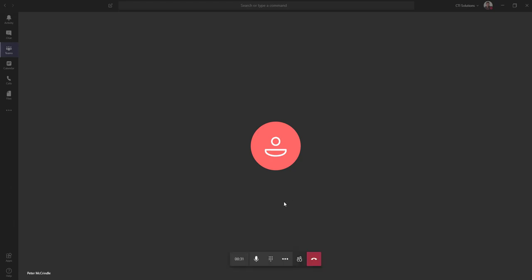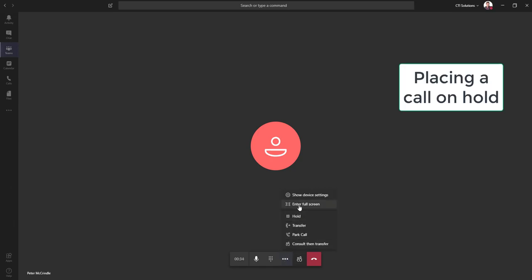So I have an active call open. Again, here are all the features that are available to us on a call.